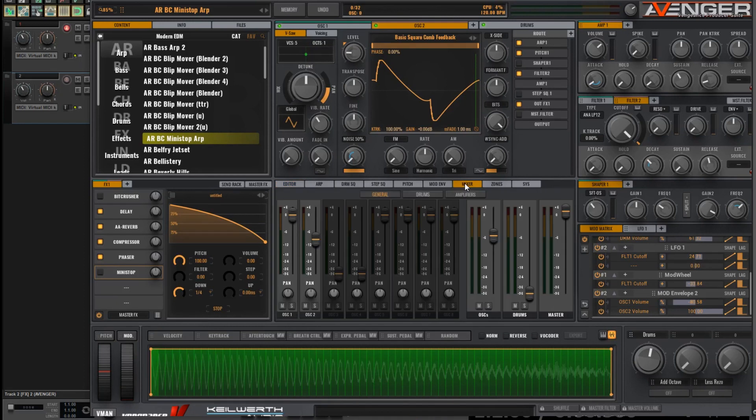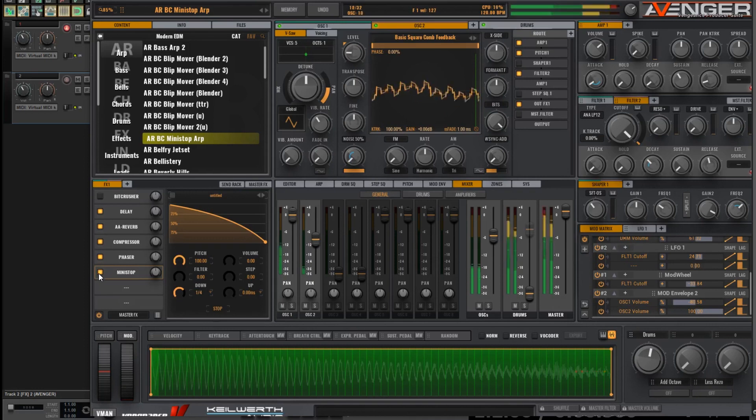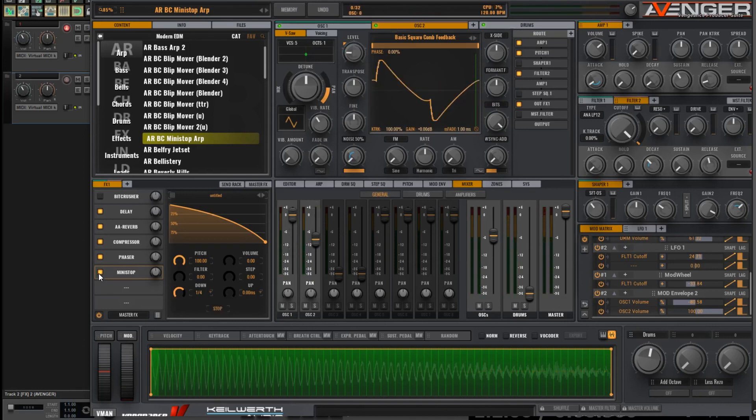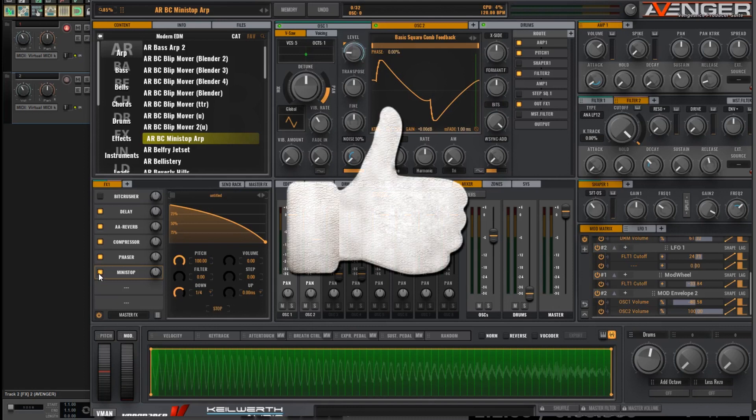Okay, today we've looked at blending two oscillators, the volume of two oscillators together, to create a unique preset. It's more interesting than if you would have just one oscillator going on. Of course, you can add back in the mini-stop effect to add further interest there. Okay, I hope that's been helpful and interesting for you today.